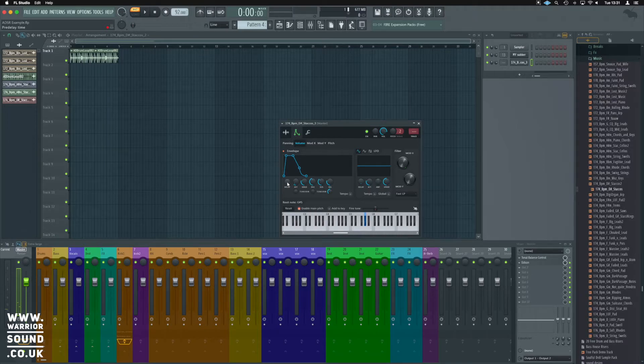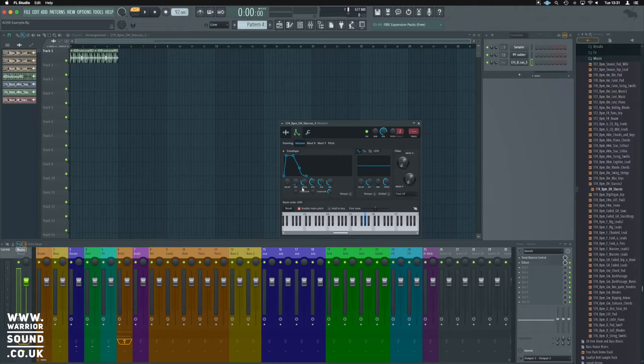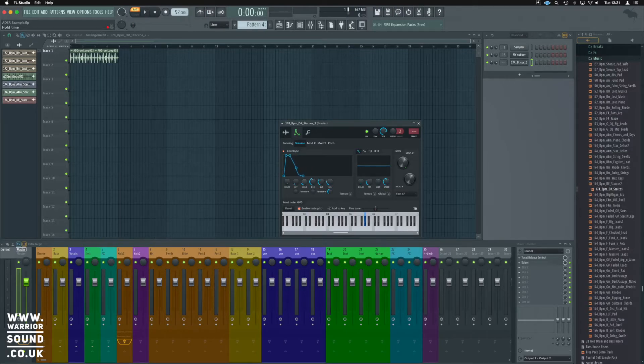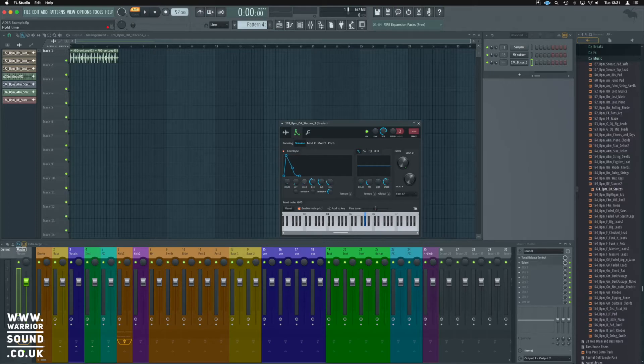In this case, we want it right at the start. We've also got hold in this instance, and hold maintains the level here, look, of the maximum amplitude.